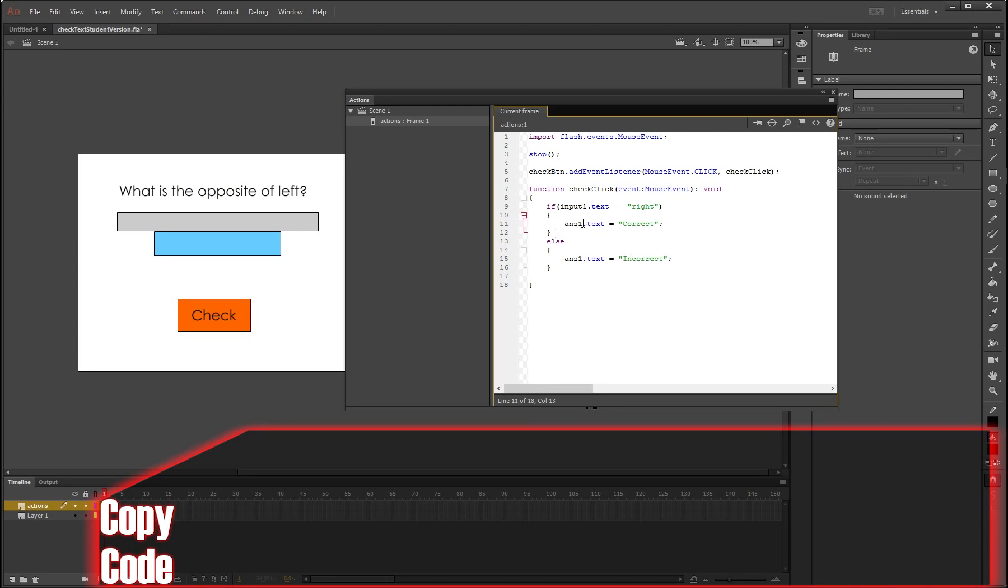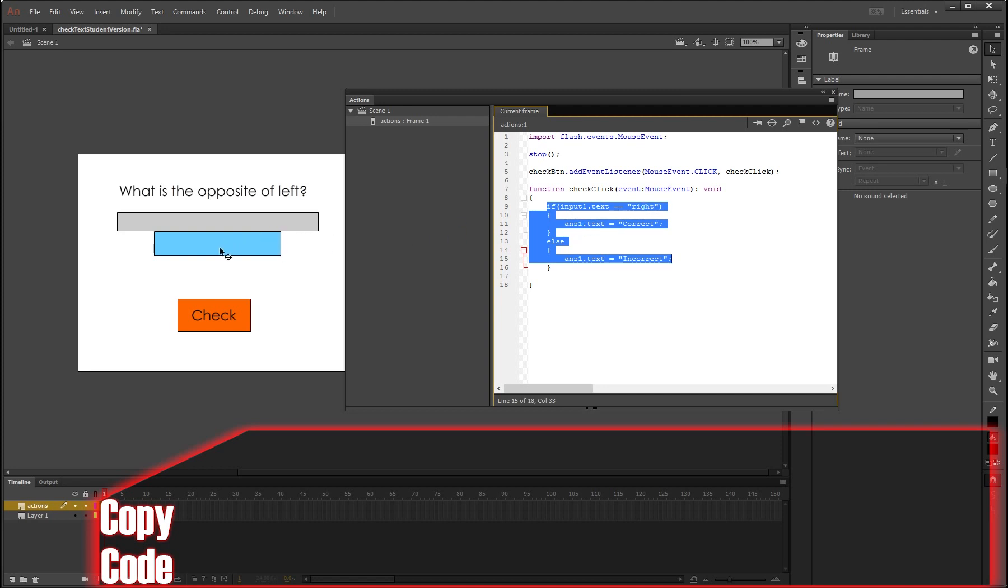Okay, so our if statement reads: if input1.text equals the word right, then display in the box below it the word correct. And for all other possible options, so if they write bananas or whatever, any other text entry that isn't the word right, it will be called incorrect in this little box just here.